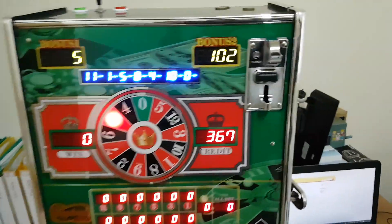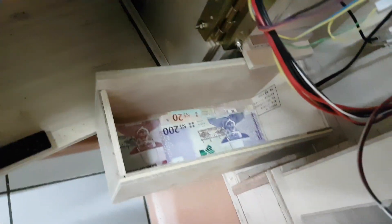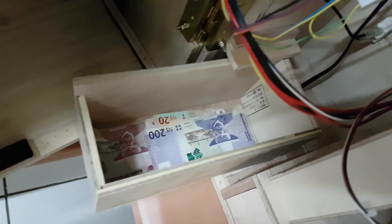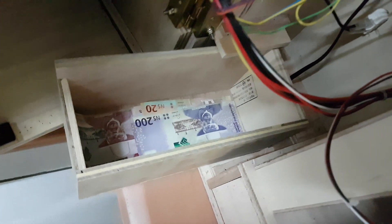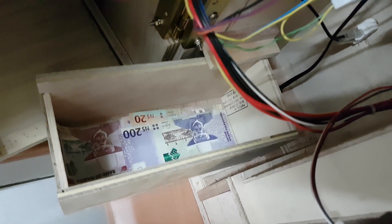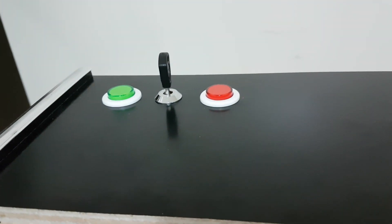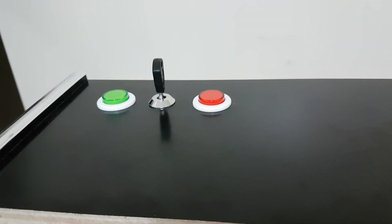Let's check the interior structure. This is the bill box — all bills flow into this box. This is the bill acceptor, and here are the hopper components. This is the key-in function and key-out function.